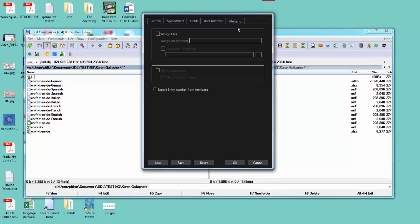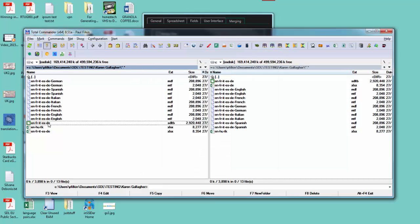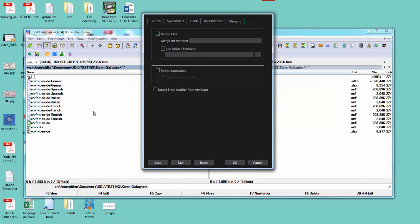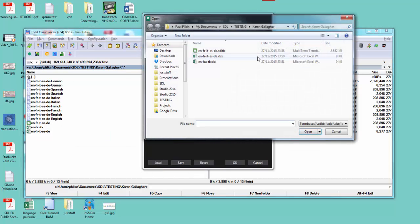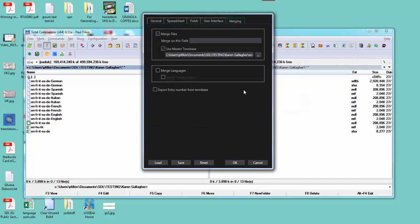What I'm going to do is say merge files and also use a master term base. The master term base is going to be this one, so I'll go and look up that term base. There it is, that selects my term base.